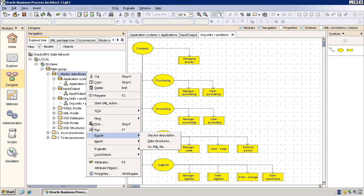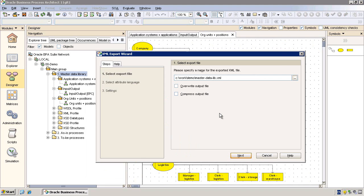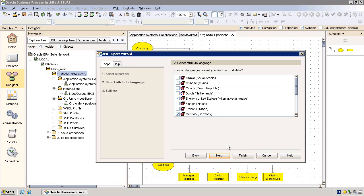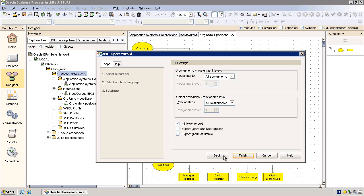All these models are contained in a group called Master Data Library. I will now export the group and all its model contents as an XML file. Please note that ARIS 9 requires an extra license option for doing this kind of export. So let's now start the XML export.